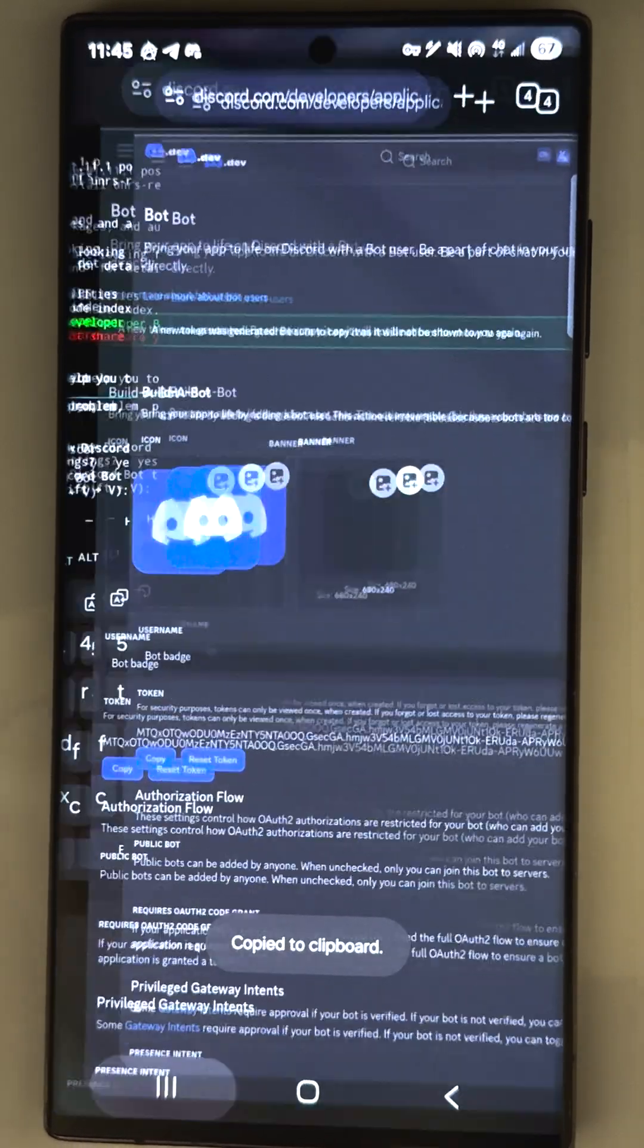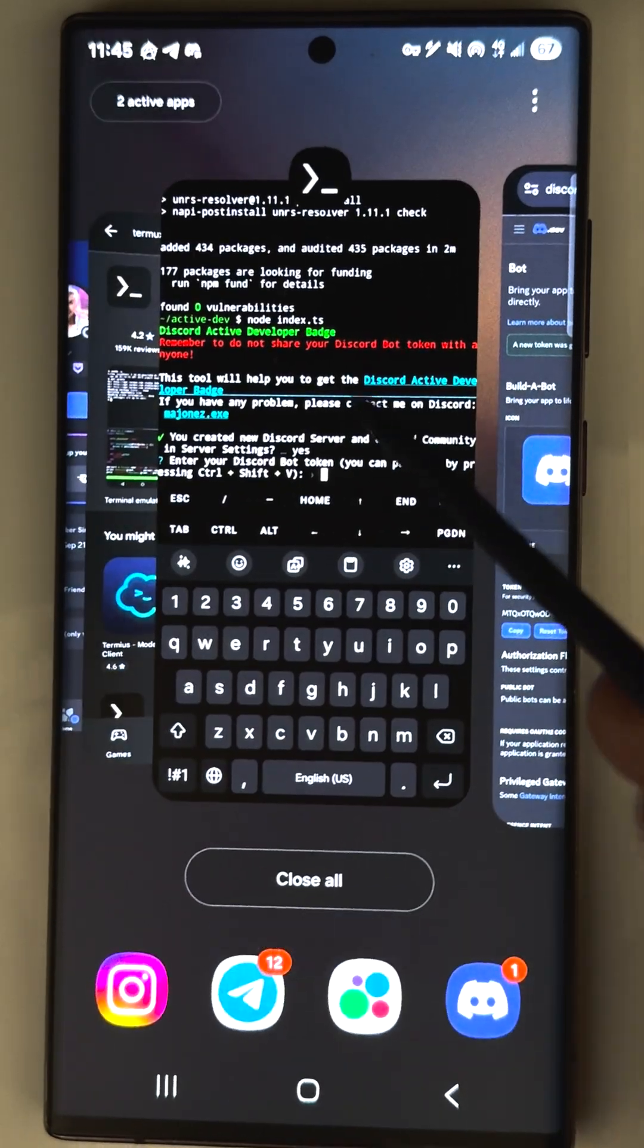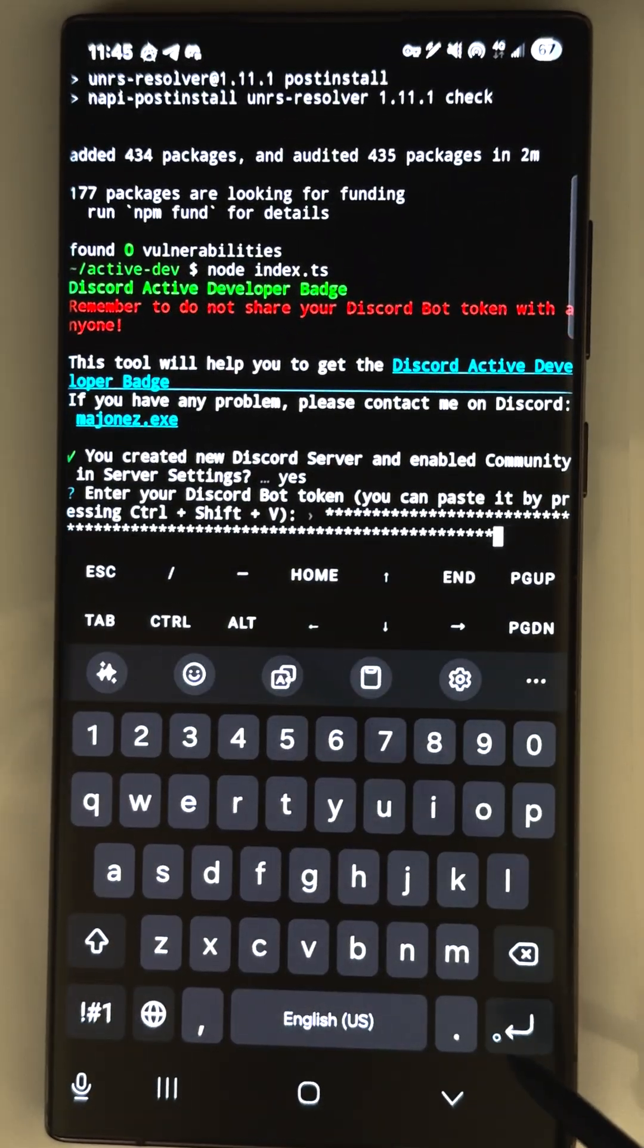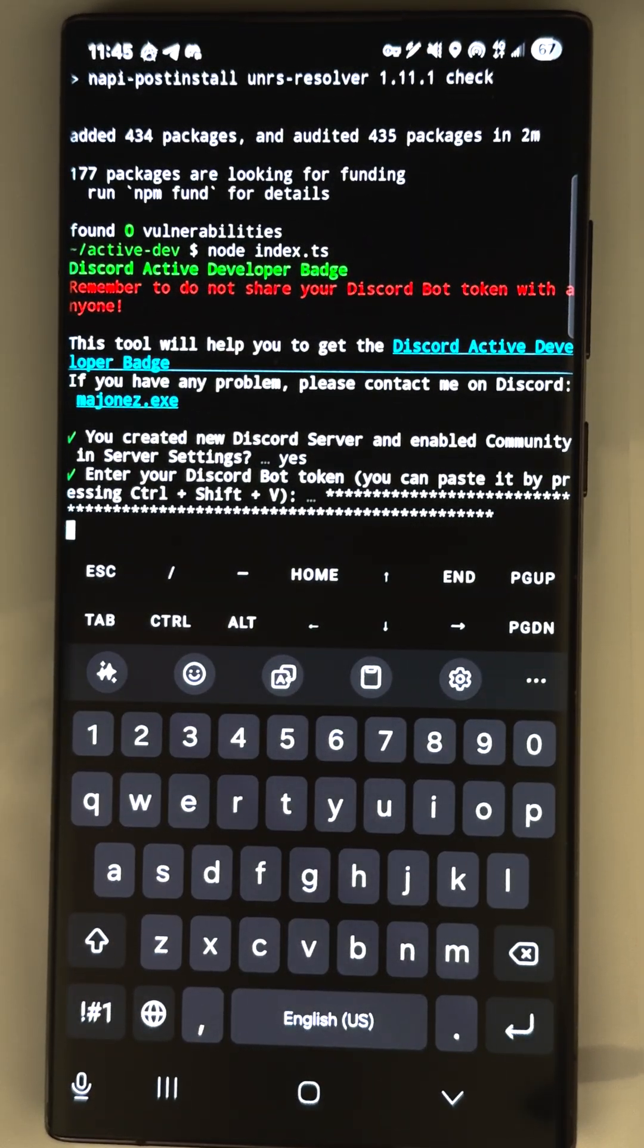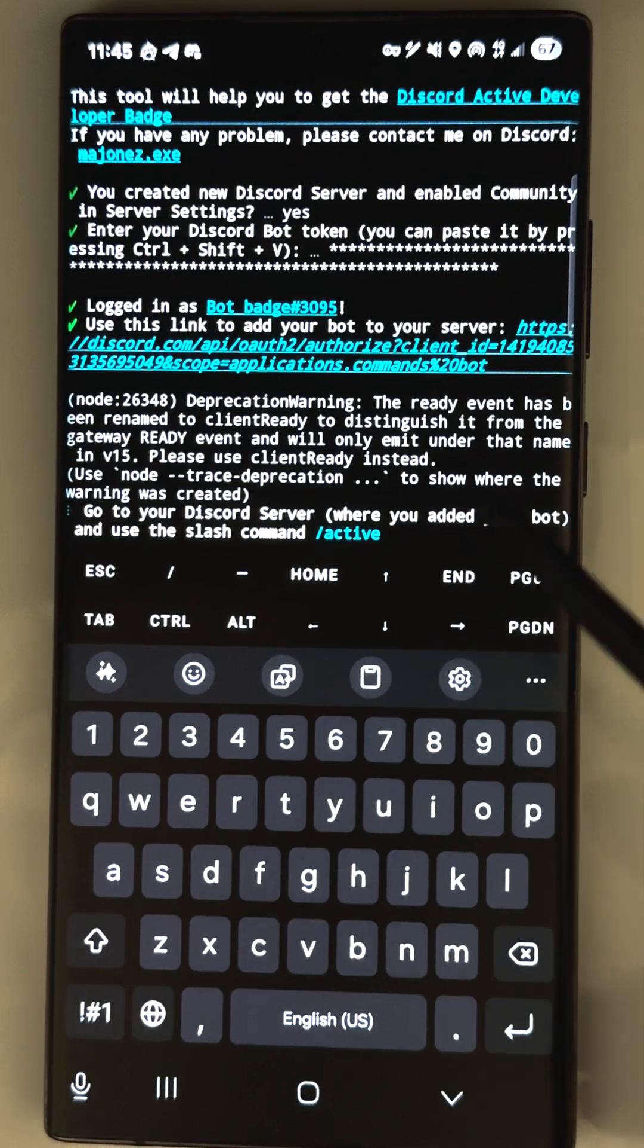Okay, go to Termux and you just paste this token here. Tap enter, and the bot is running. You can see that in the terminal.